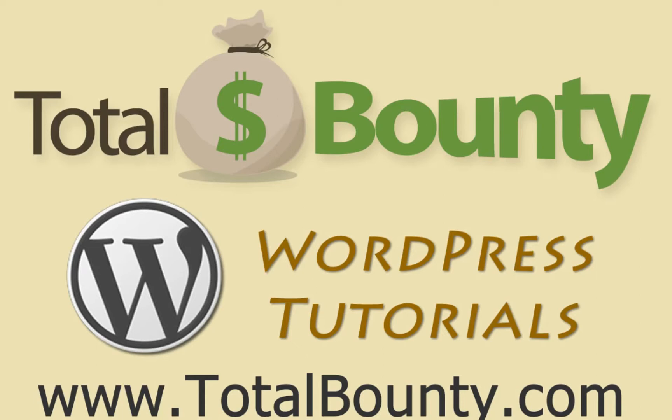Welcome to TotalBounty WordPress video tutorials. TotalBounty is a digital marketplace for buying and selling HTML templates, WordPress themes and plugins, and PSD files and graphics. Let's get started.